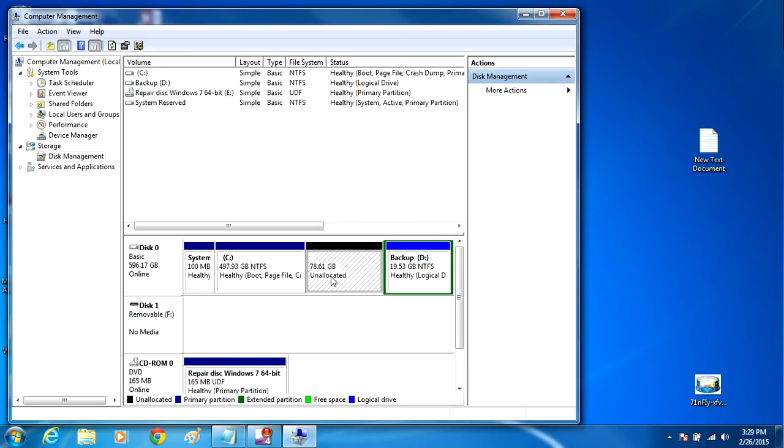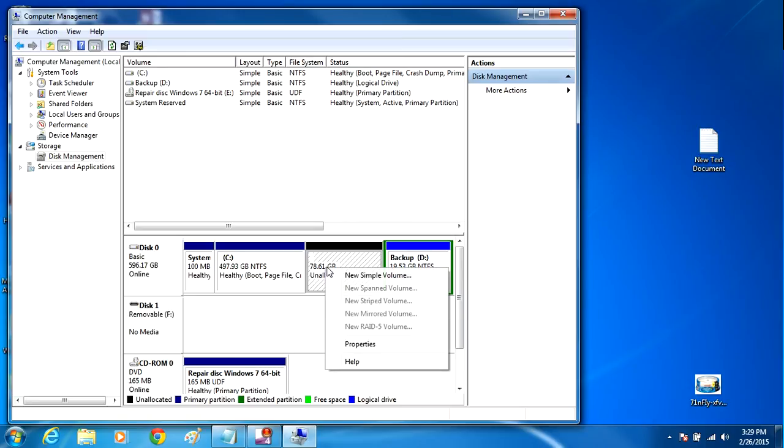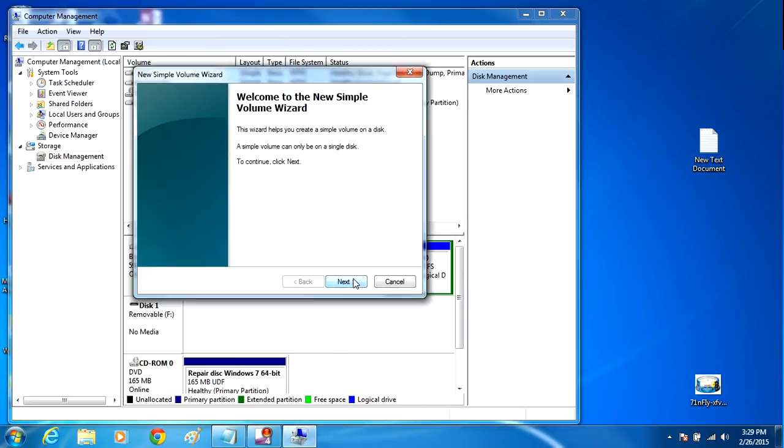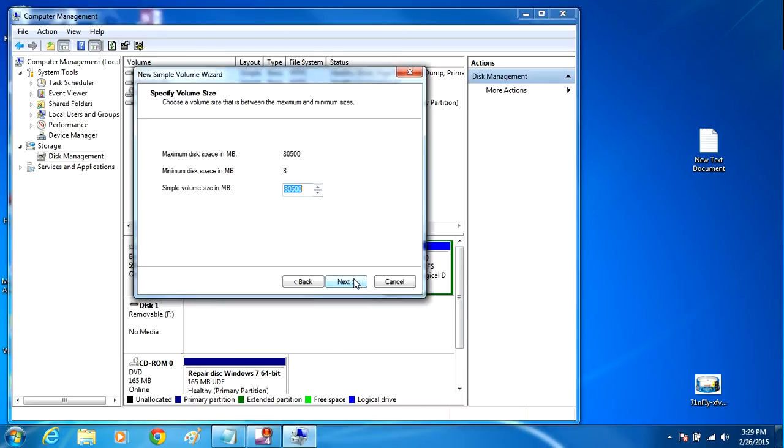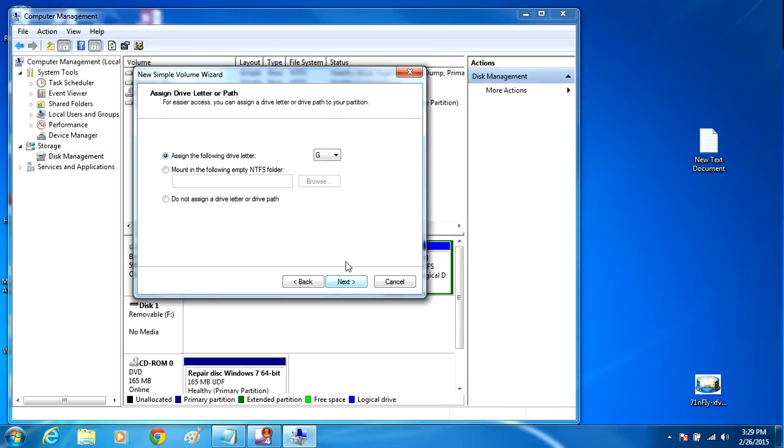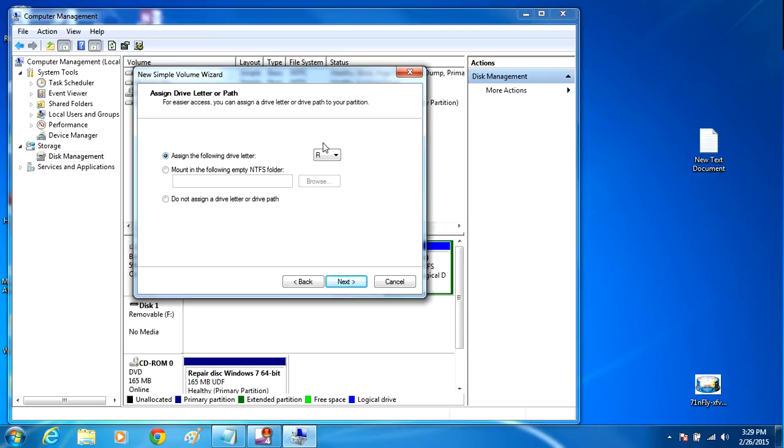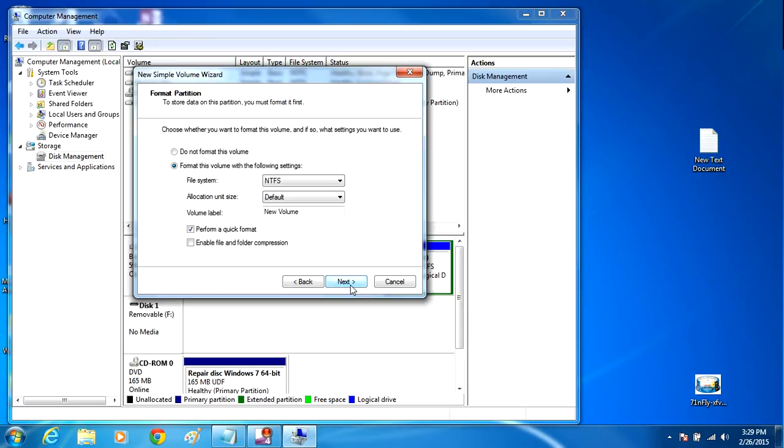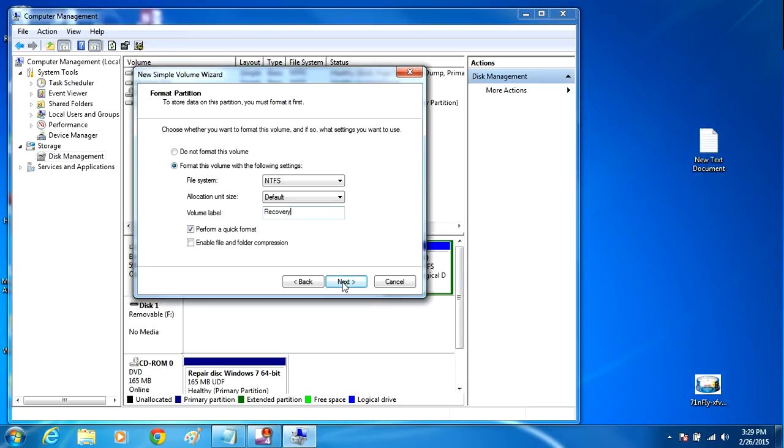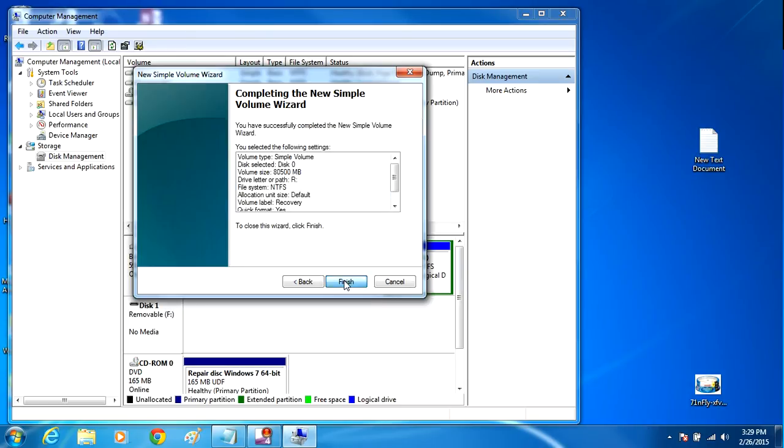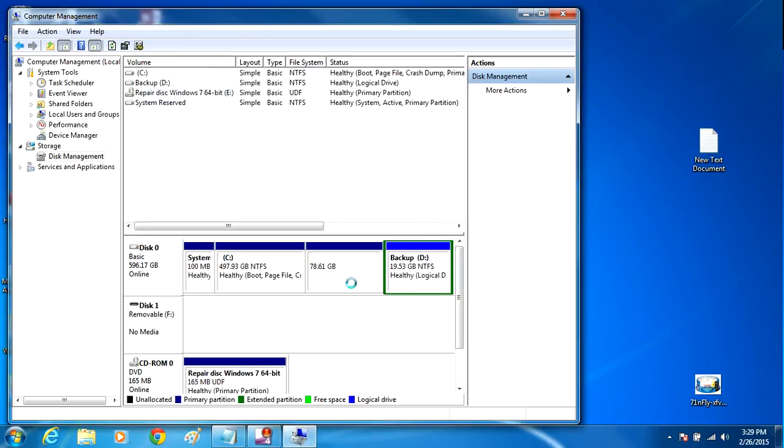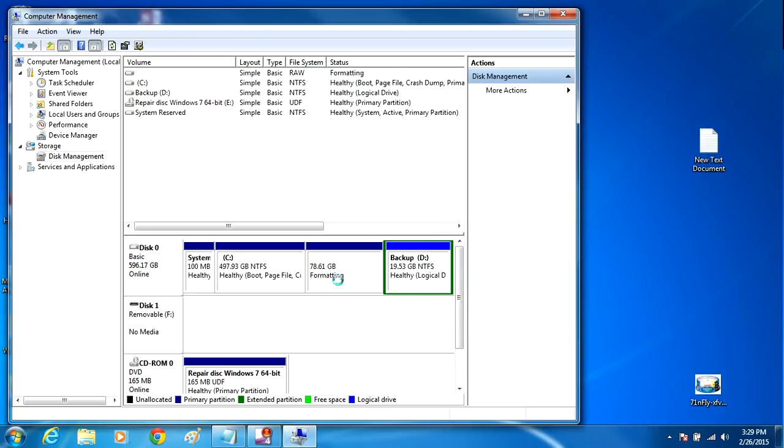So what I want to do is I'm going to see where it says Unallocated here. I'm going to right-click, New Simple Volume, Next, click Next, and I'm going to assign a drive letter for this partition. I'm going to call it R. It doesn't matter what drive letter you assign it to, just click Next. And when you go down to here where it says Volume Label, call it Recovery. Click Next, click Finish, and now we've basically created ourselves a nice partition here and it's called Recovery R.